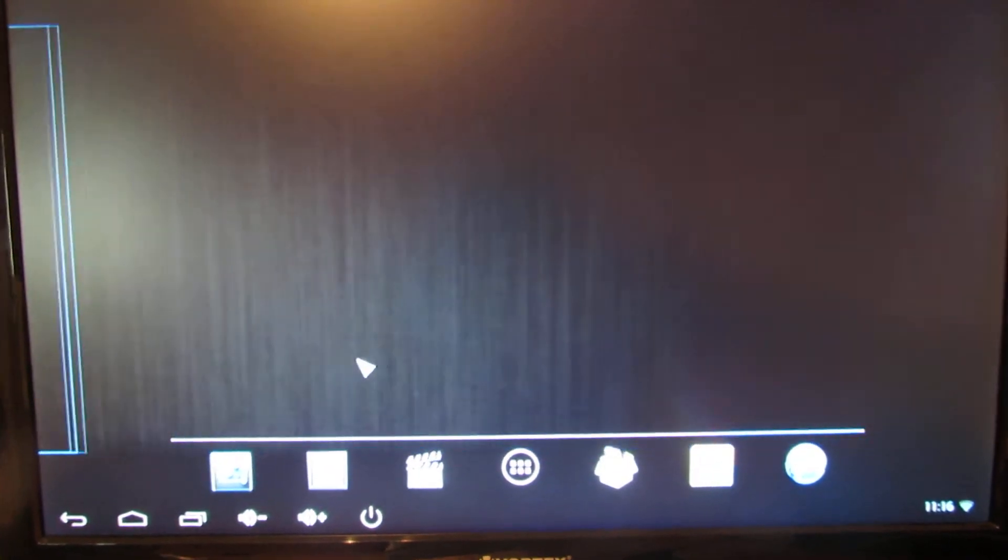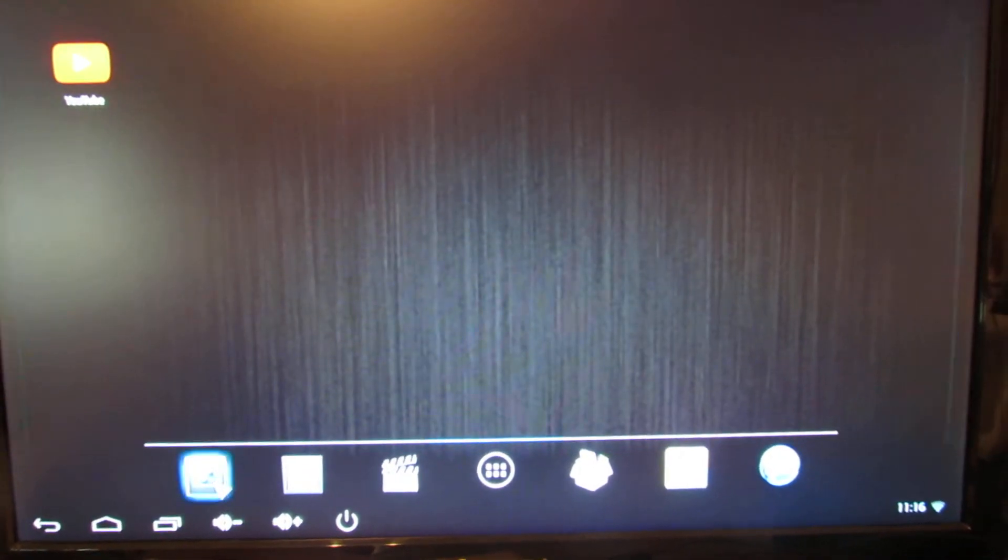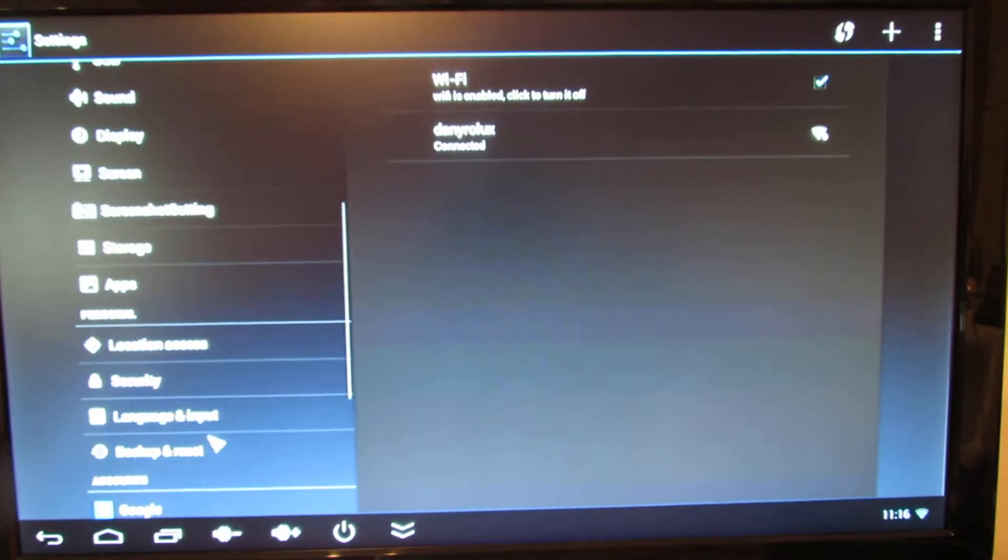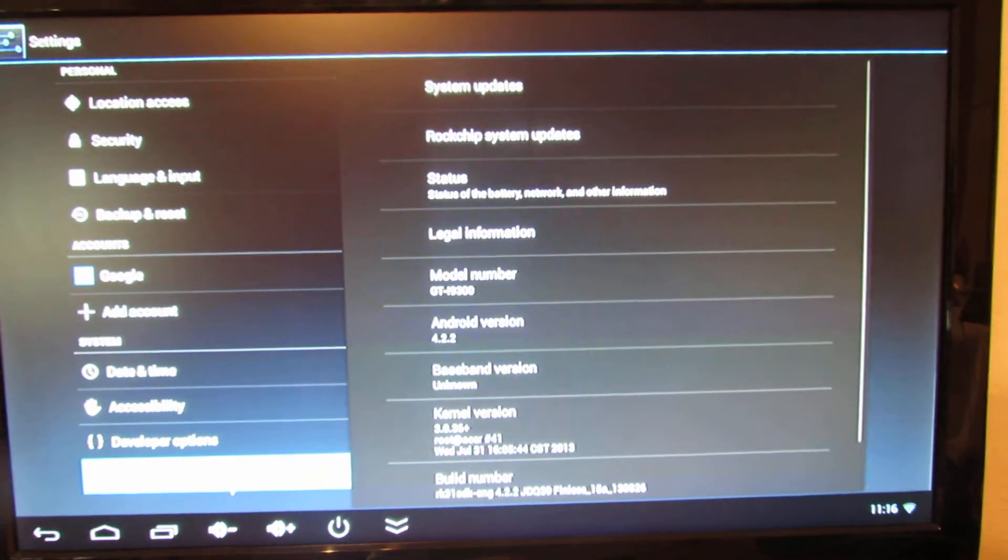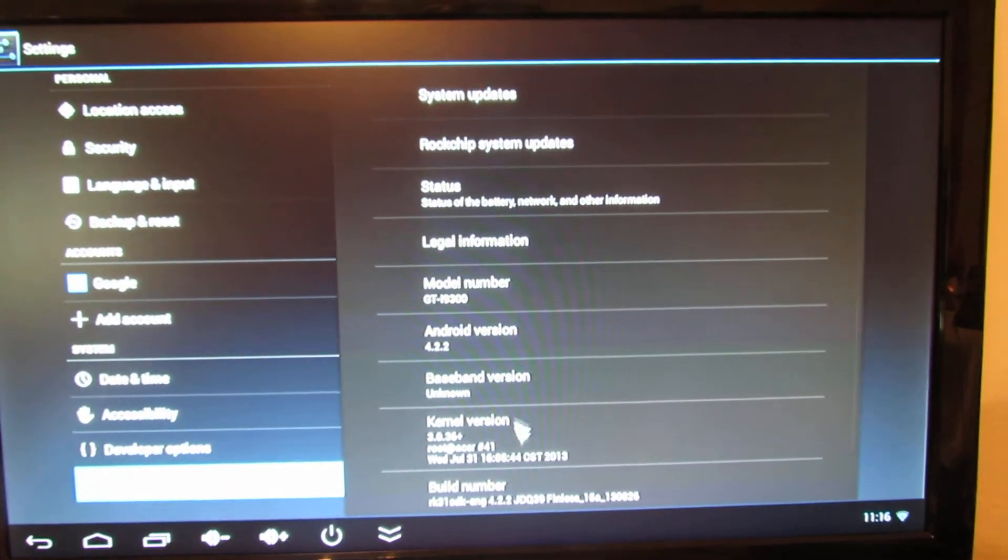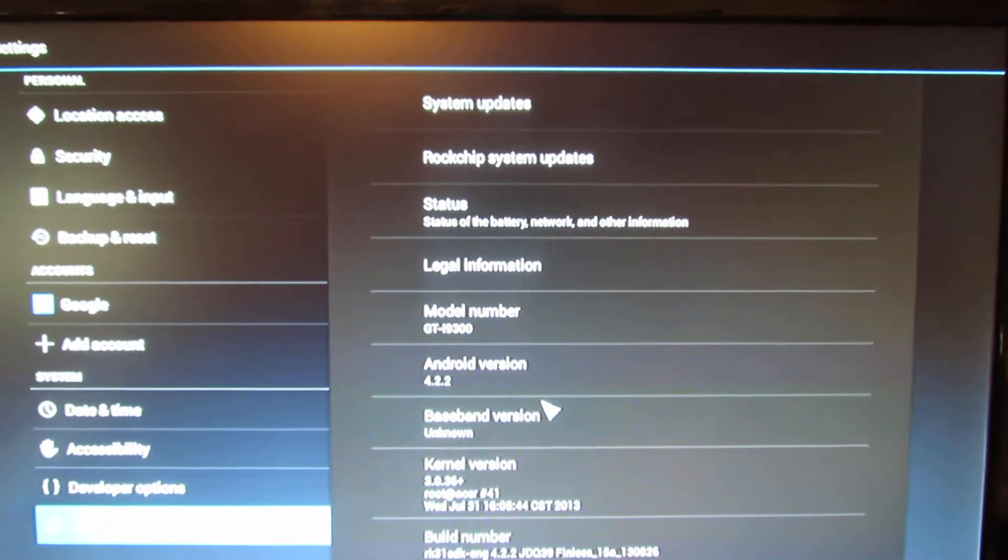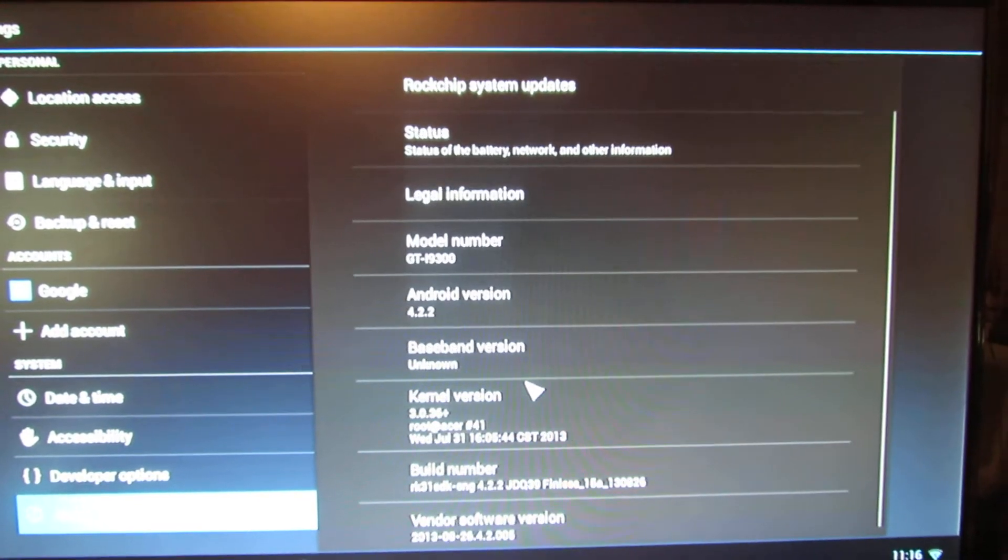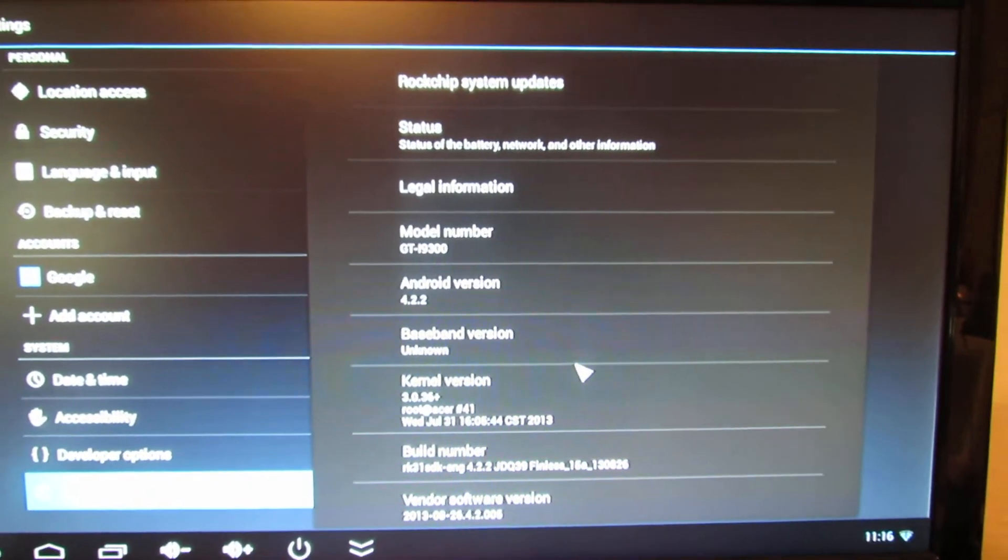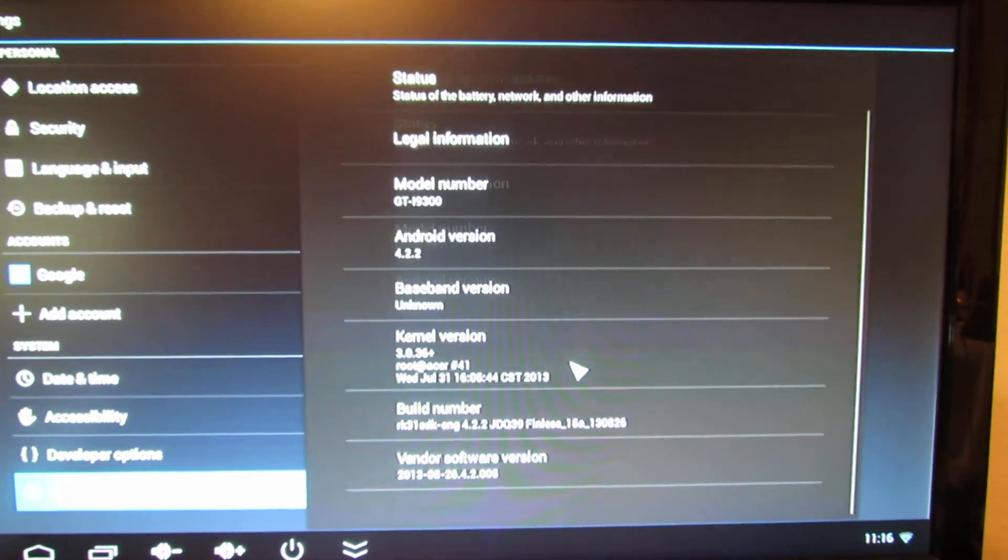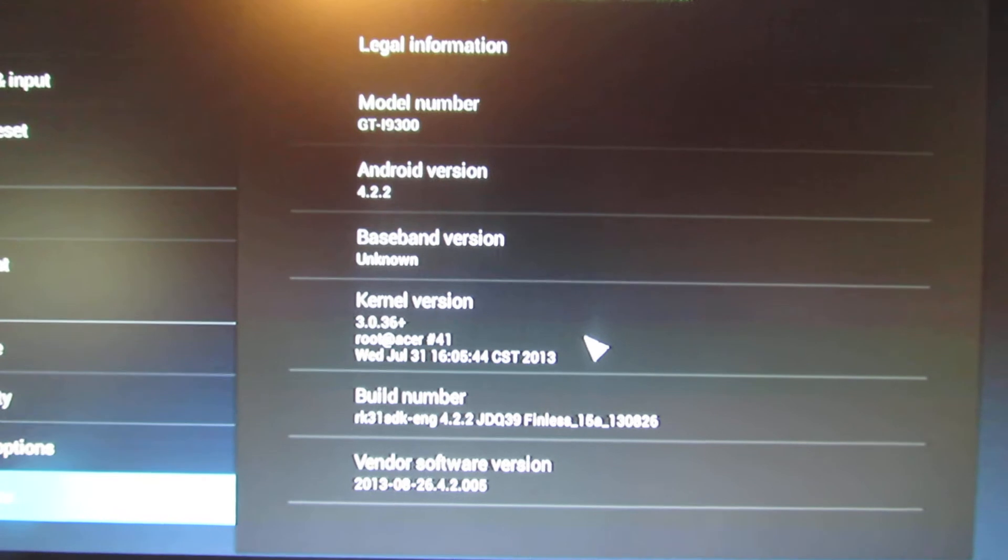So this is the launcher. Let's take a look at the tablet. As you can see, this is Android Jelly Bean 4.2.2, camera version 3.0.36+, and this is the build number.